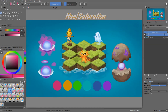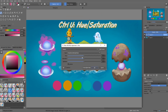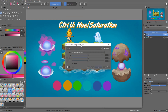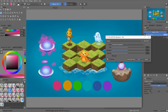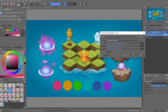The next filter we'll look at is the Hue Saturation filter. Press Ctrl+U to open it. Look at the colors at the bottom, because this is where the filter will apply. It allows you to modify the hue, the saturation, and the lightness of your selected colors.